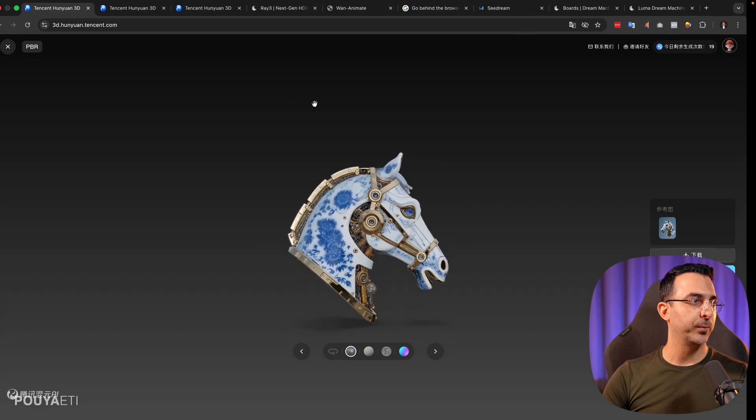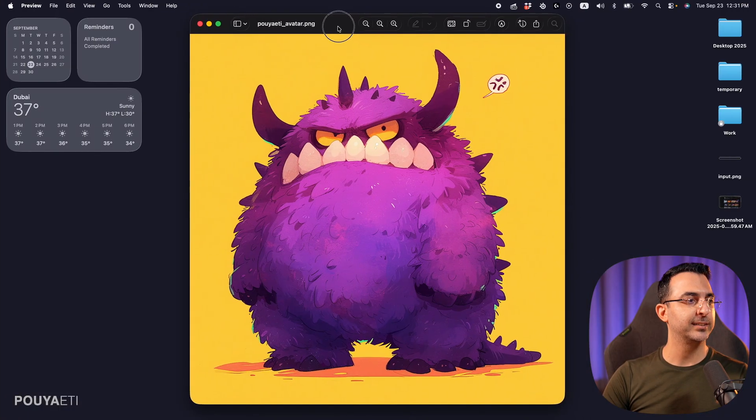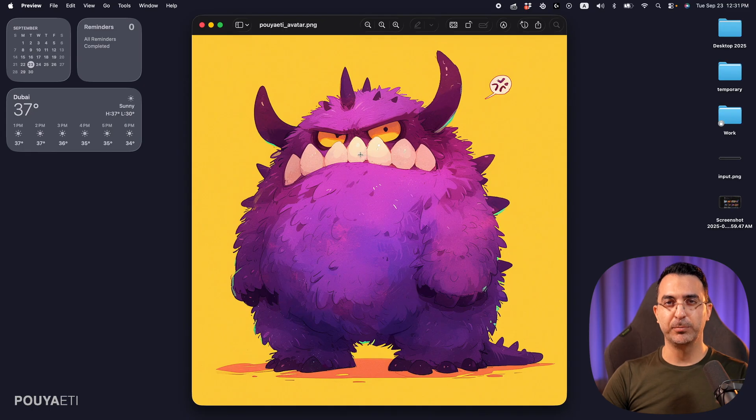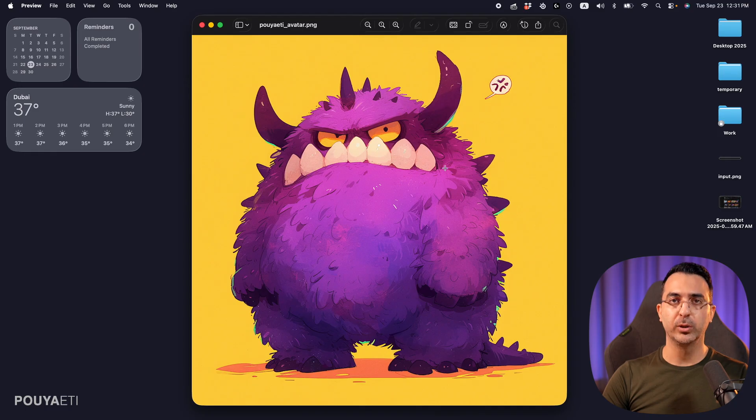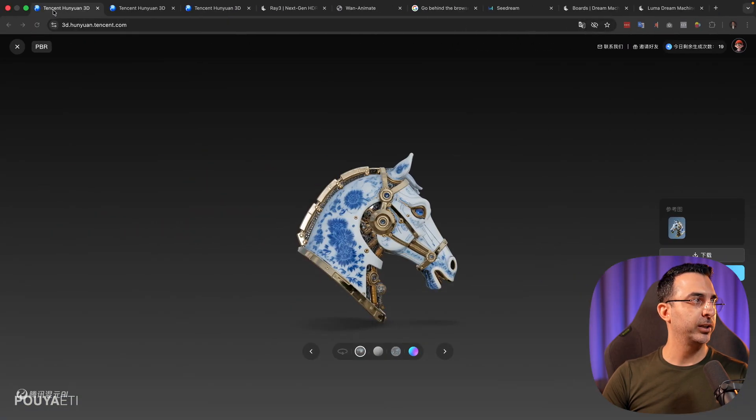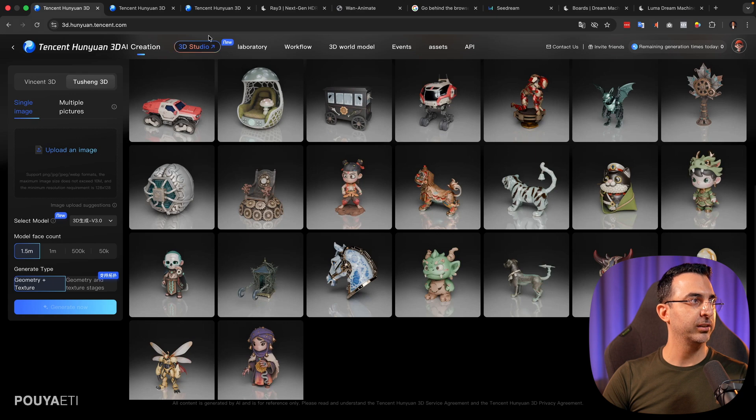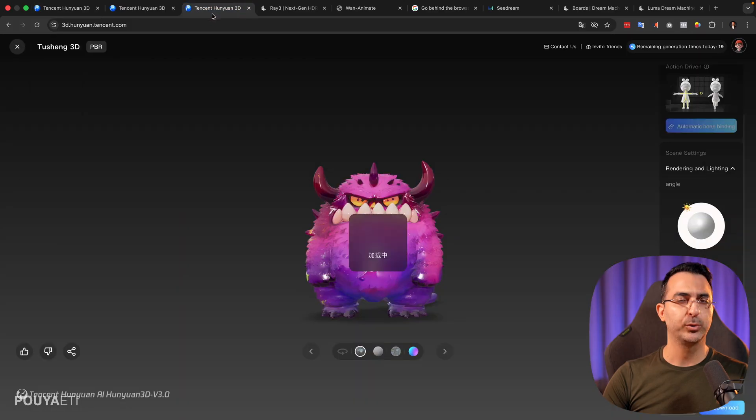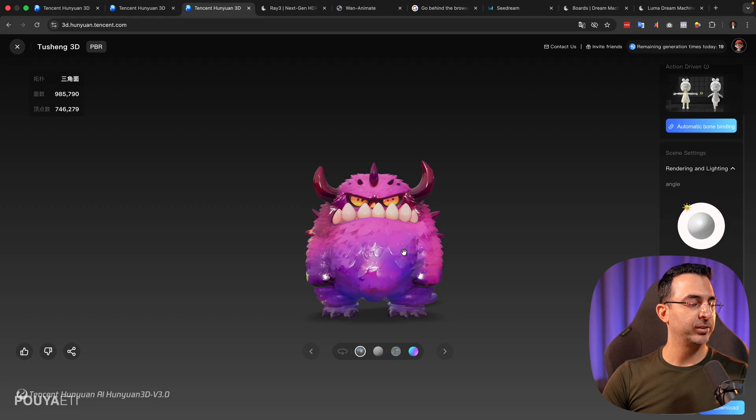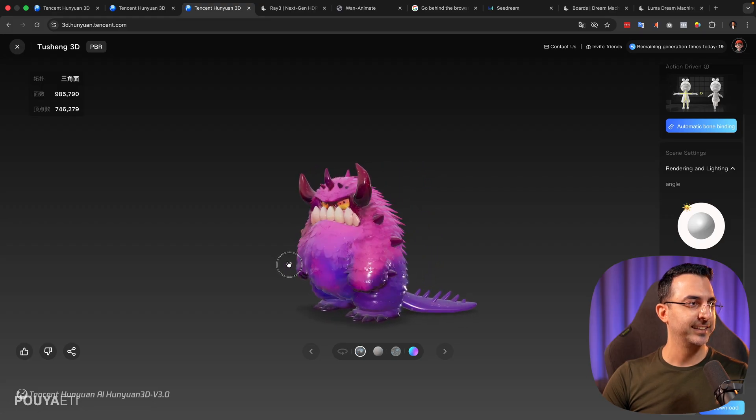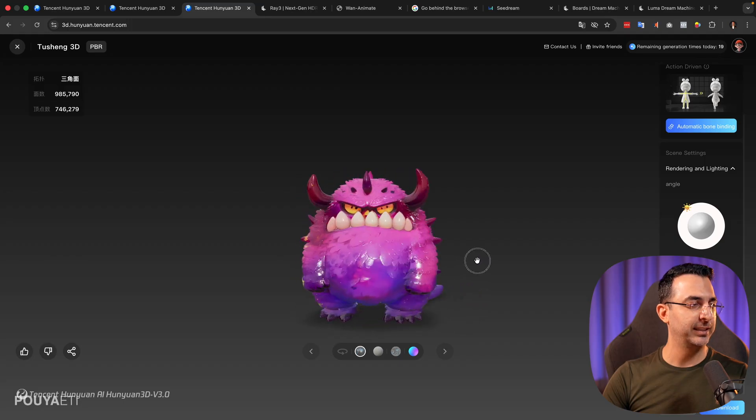So here we have an image. I generated this character a couple of months ago using Midjourney. And I wanted to see how it will look like if I just upload it here. So all I did, I uploaded the image here and selected the right options. As I explained, clicked on generate now. It took like one, two, three minutes, and then it generated this result. And as you can see, it's amazing. It's really cool.